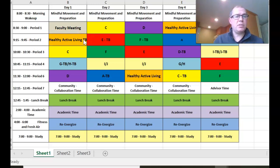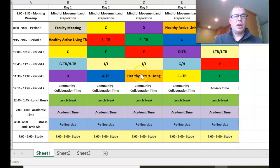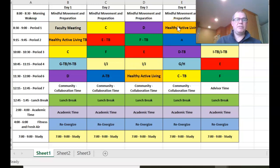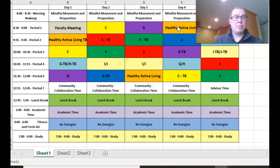So if any assignments or anything is due, that's when he would have to submit them in future weeks. Because it's color coded, that same block is healthy active living there and healthy active living there. So all we have to do is do that for the whole timetable.